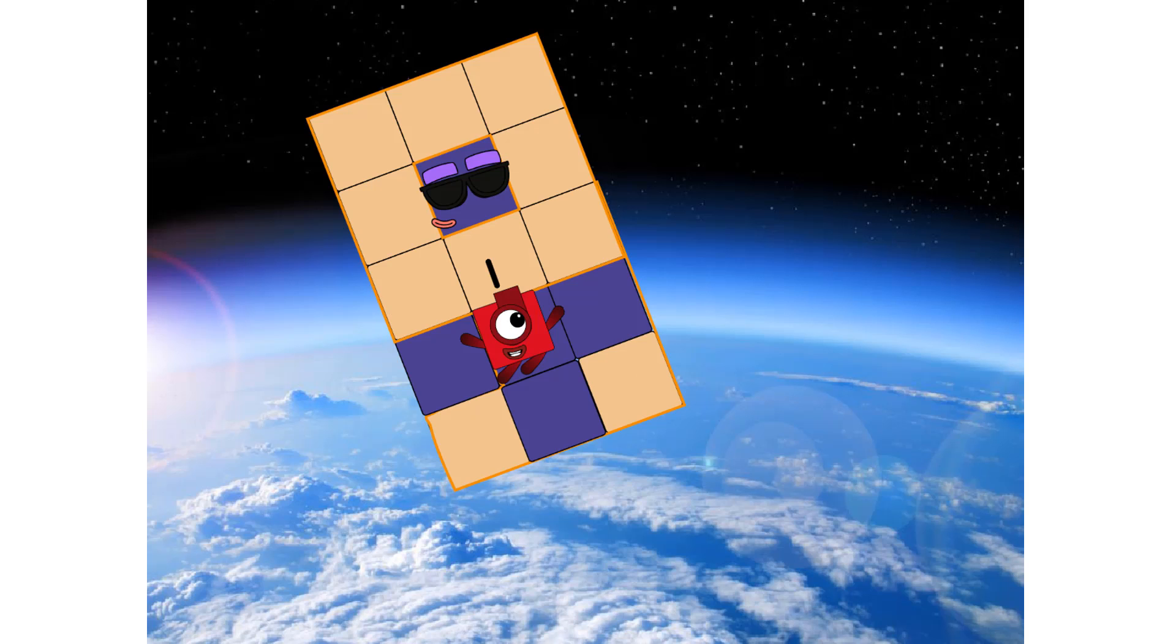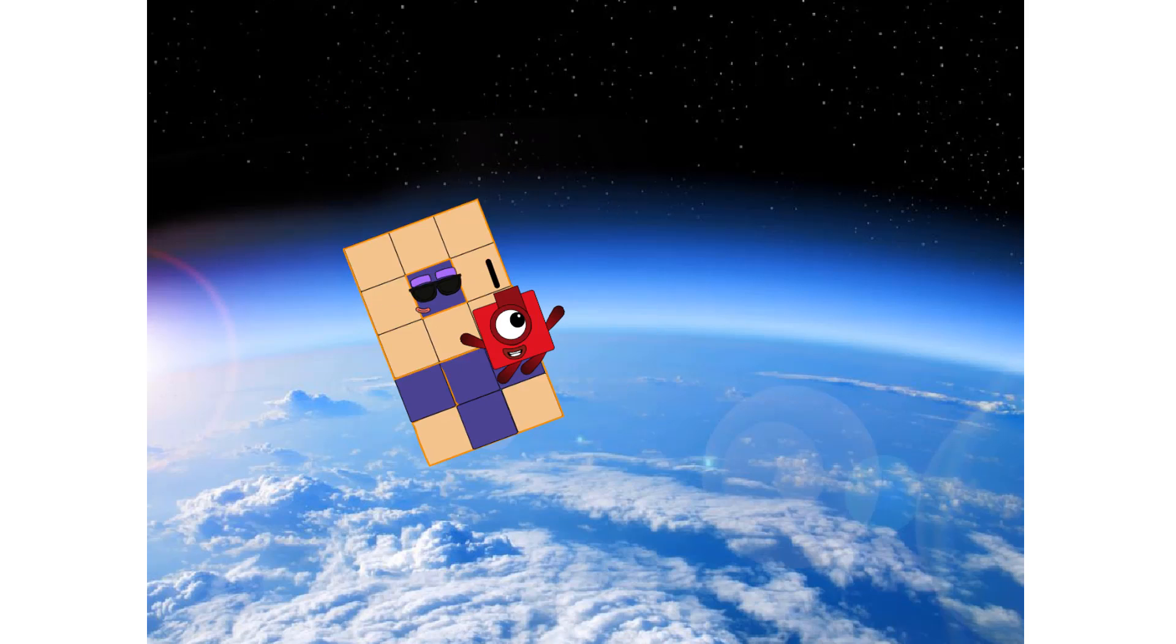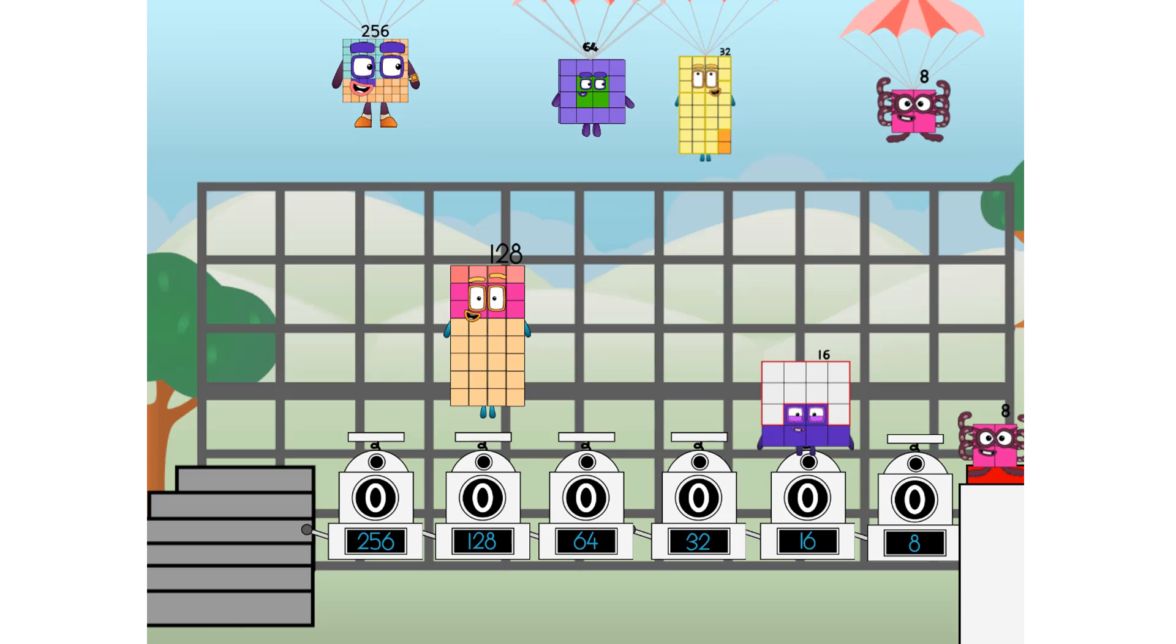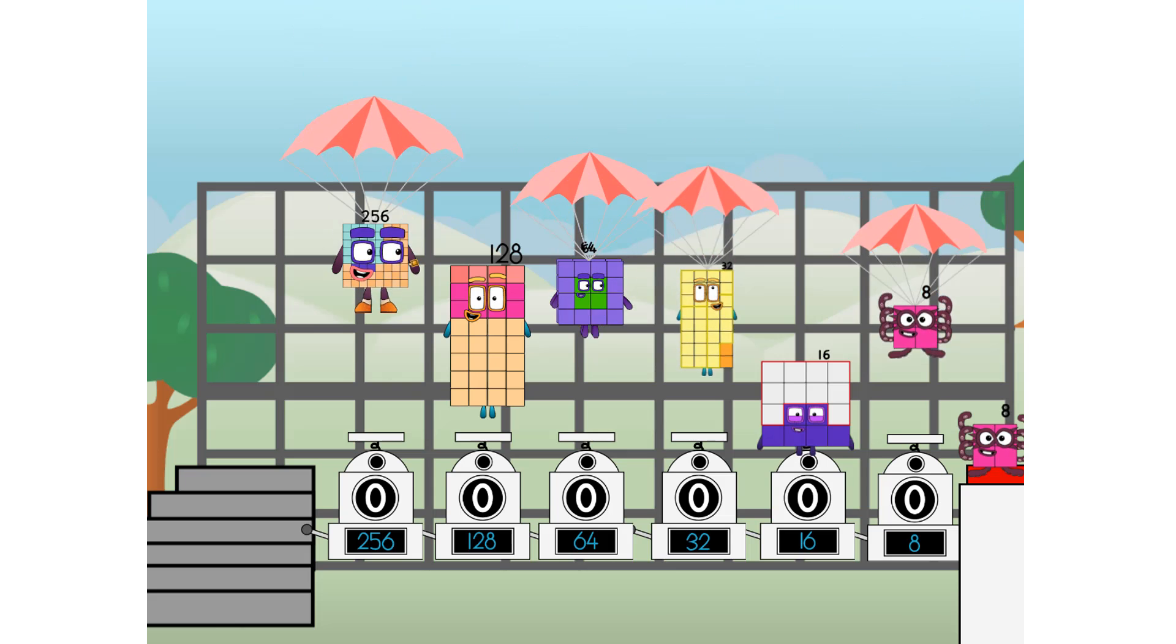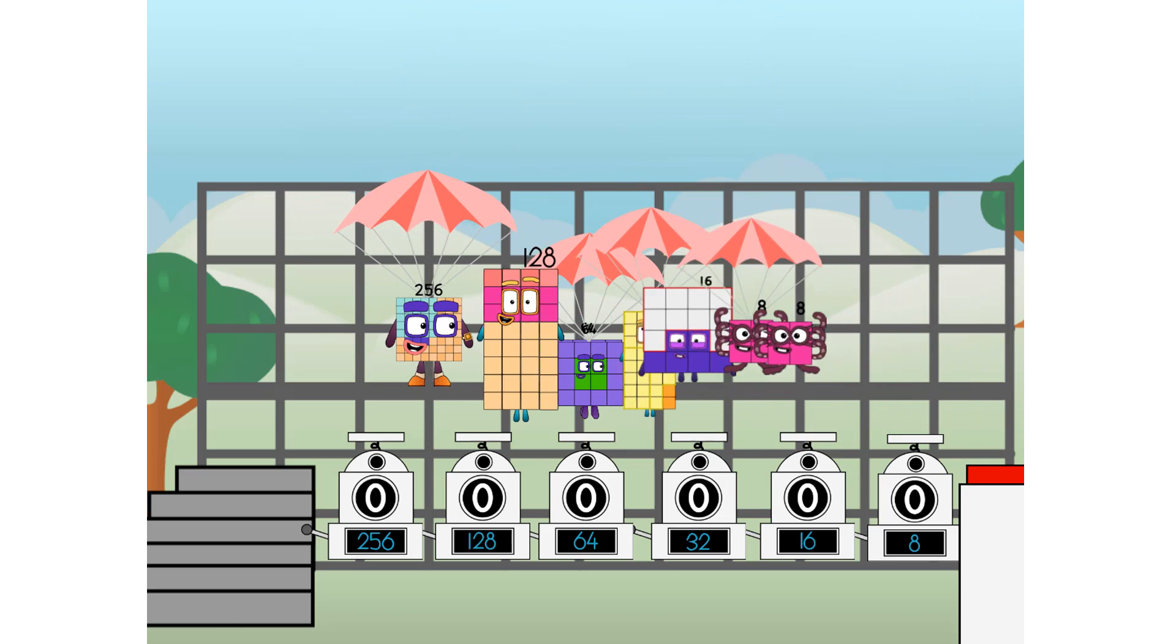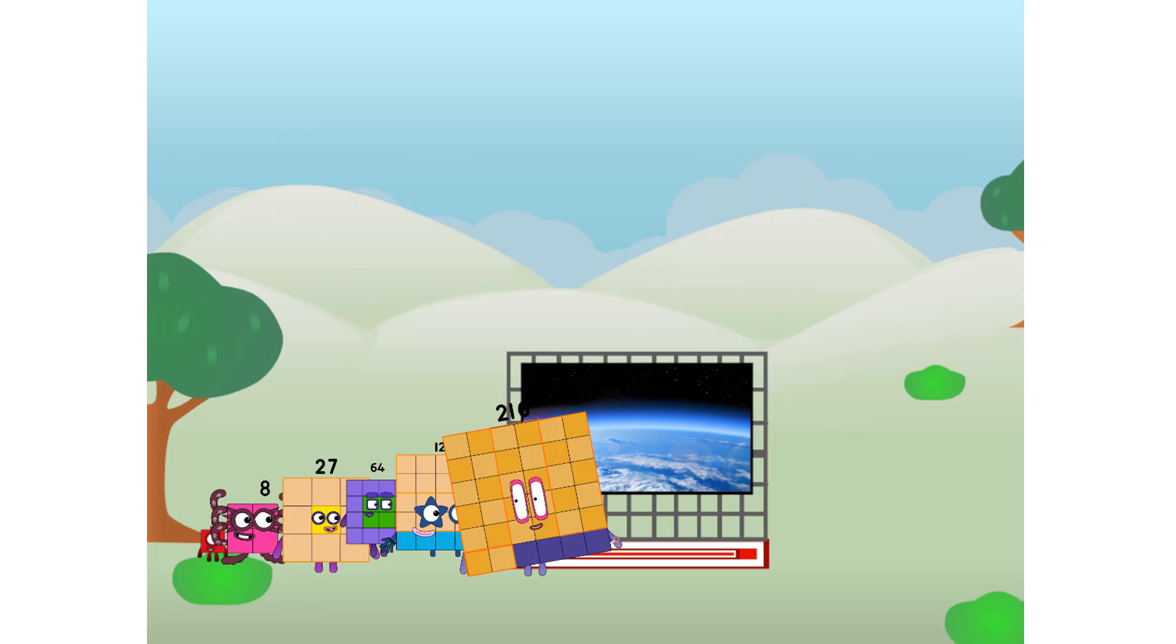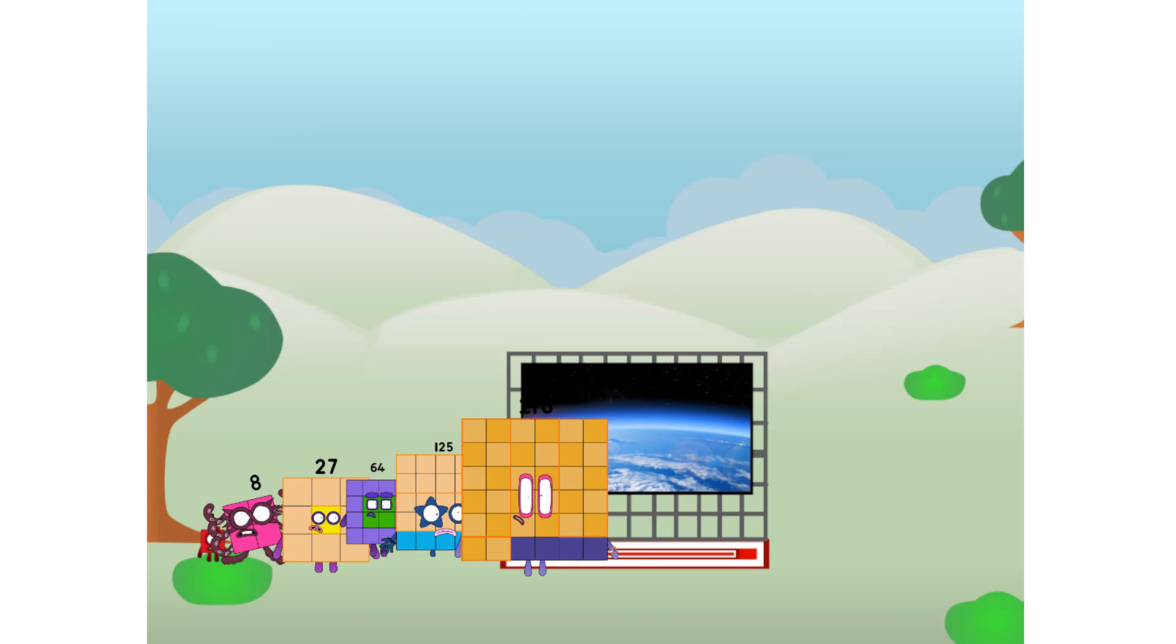Achoo. Amazing. We sent a cube to the edge of space without square power. We just need a little more power.